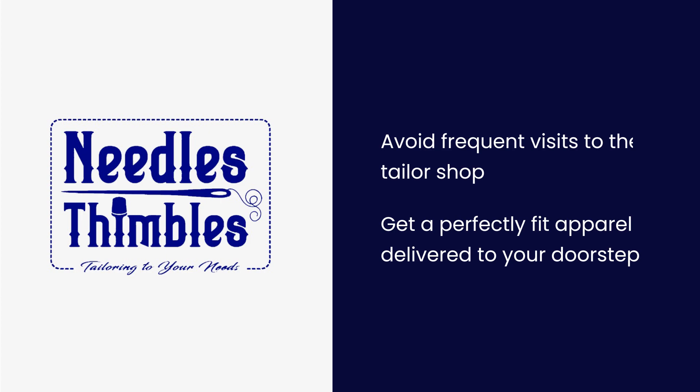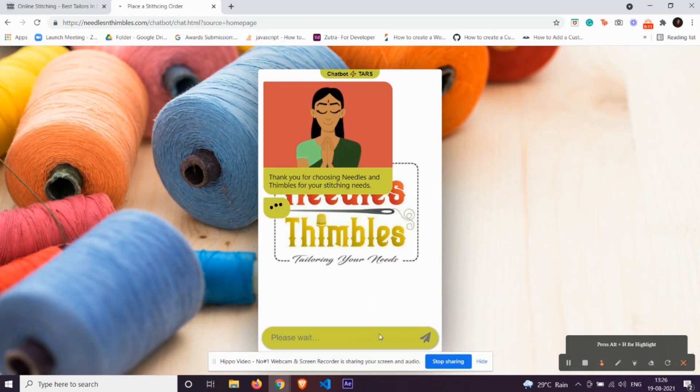Needles and Thimbles is a one-of-a-kind marketplace with the best stitching experts in Delhi NCR that serves all your stitching needs.